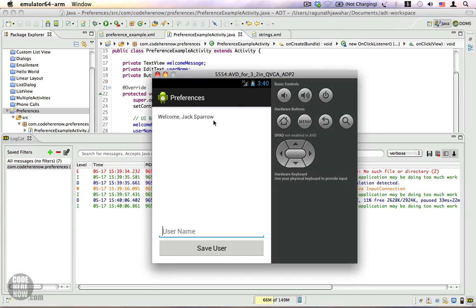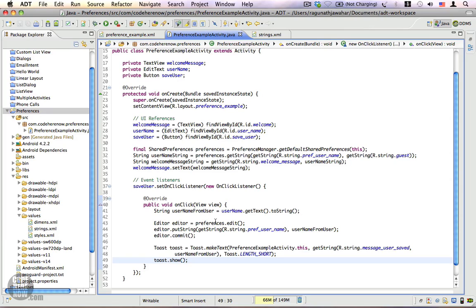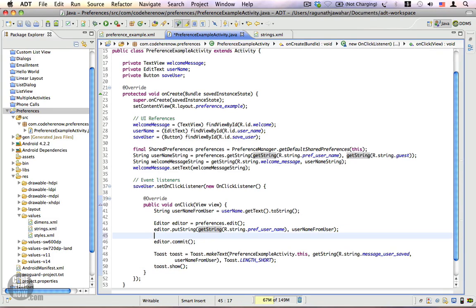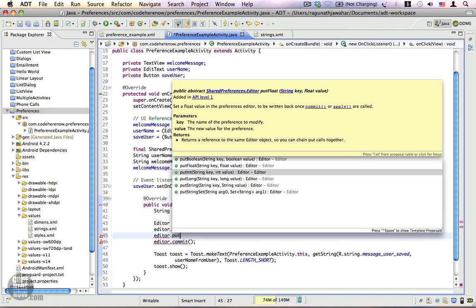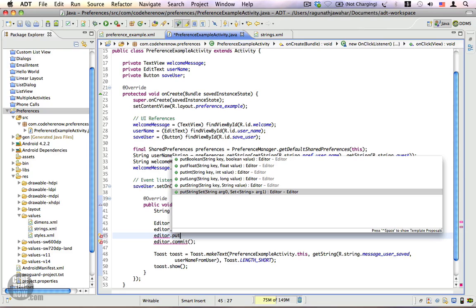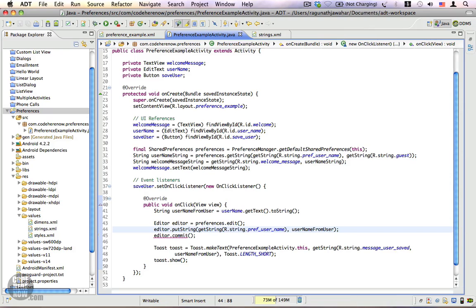You can also put any data type into your preference — it's not just strings. Let me use autocomplete to show you the list of other methods available. With editor.put you can see you can also put a boolean, float, int, long, String, and even a StringSet. There are a lot of other data types you can use besides strings. That's about it — if you have any questions feel free to ask, thank you.